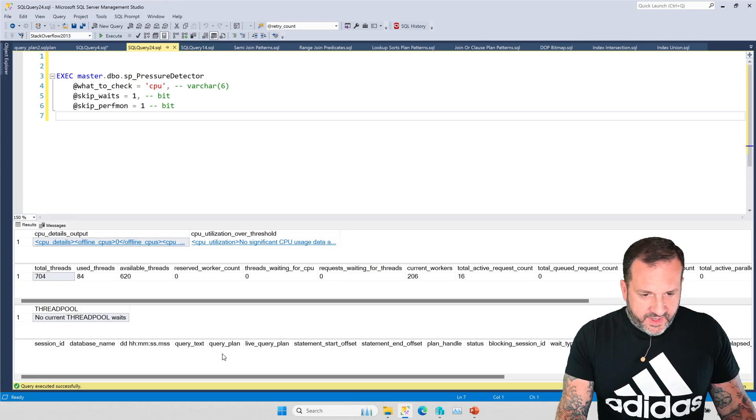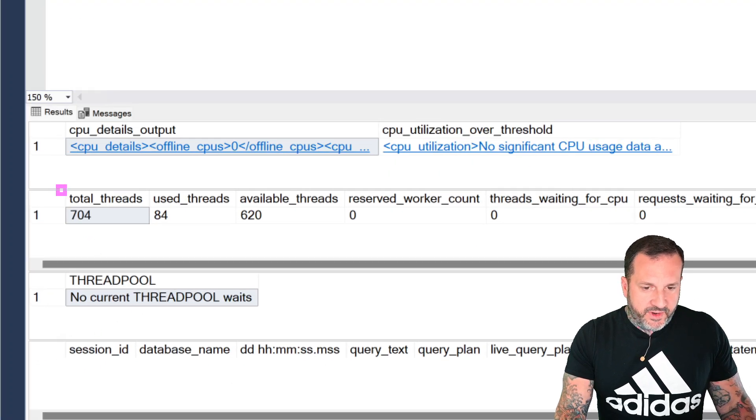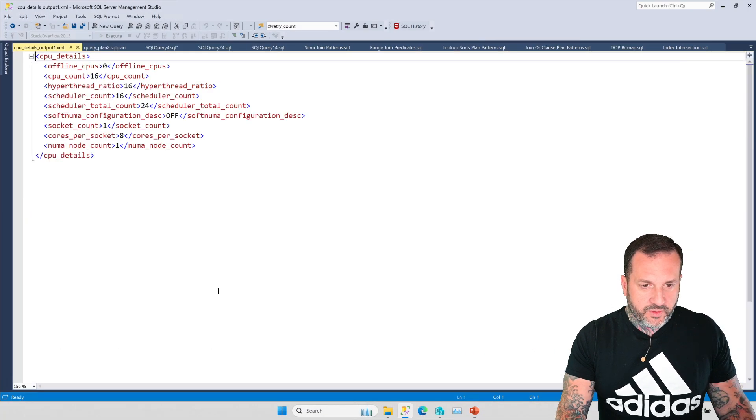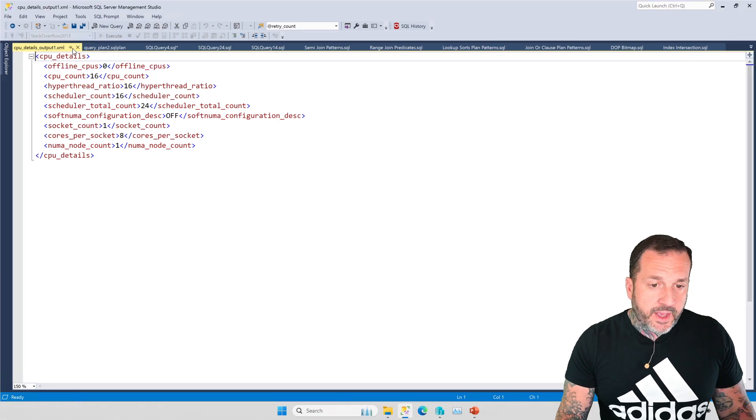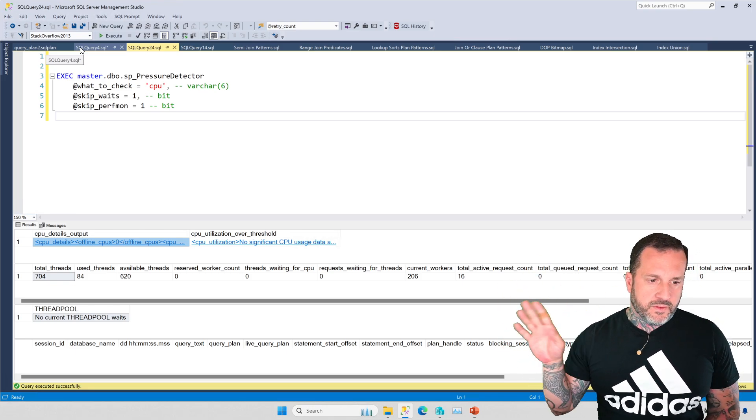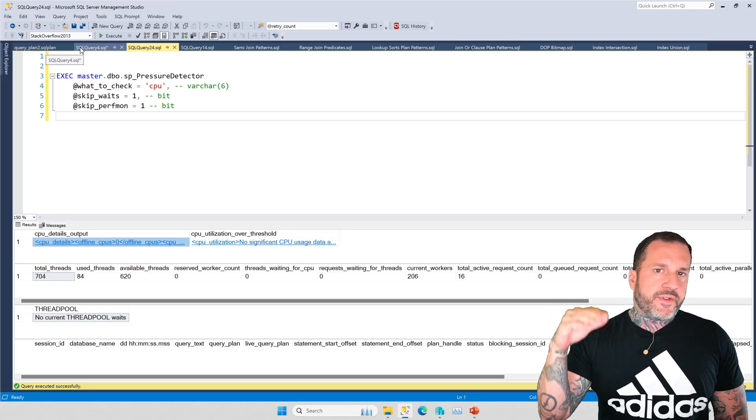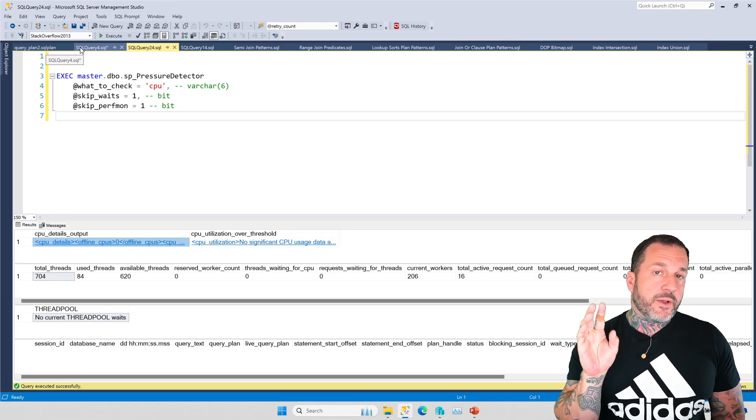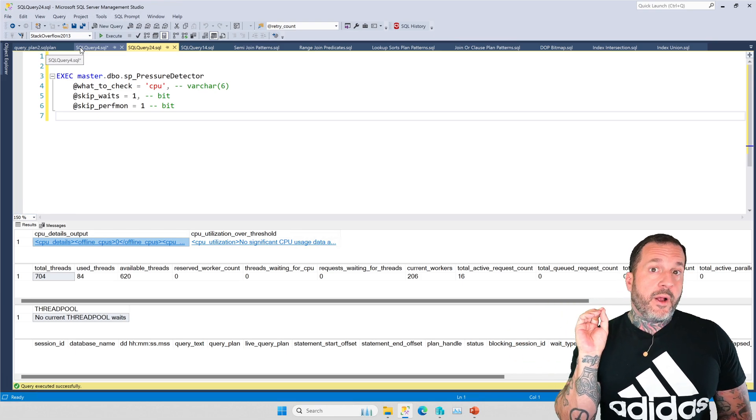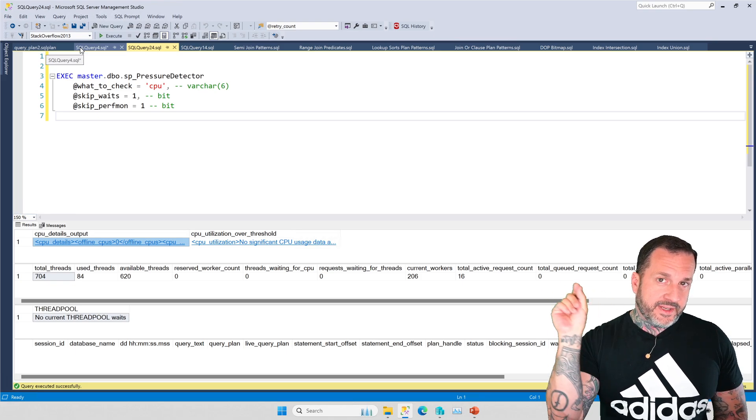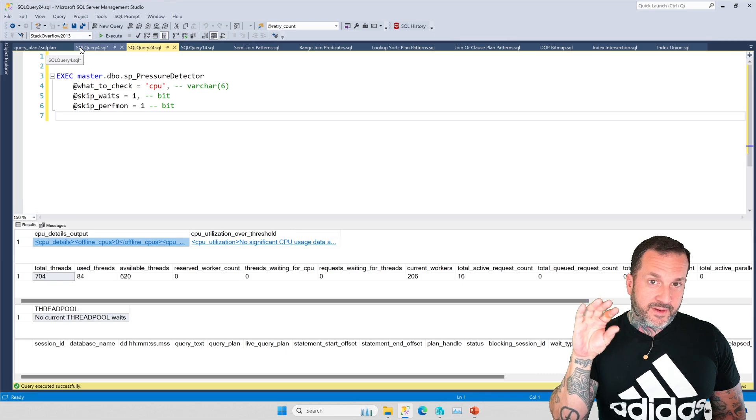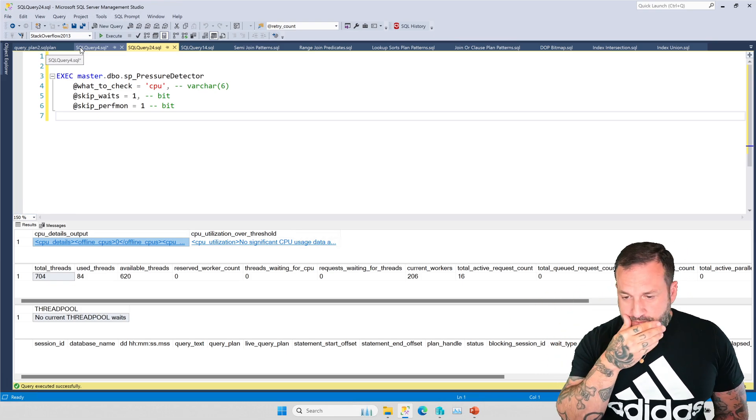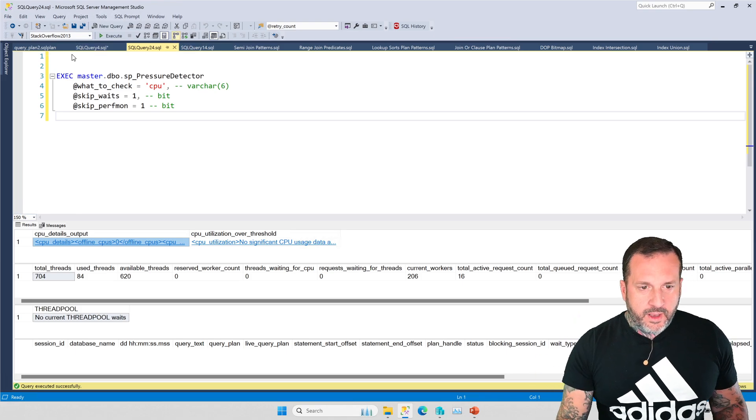I've also got SP pressure detector queued up over here. And what I want to show you up front is there's nothing running. Everything is fine. Everything's cool, but that we have 704 total threads. The reason we have 704 total threads is because I've got 16 CPUs in this assigned to this VM. You could theoretically do something way worse with a query if you had way more CPUs to do more joins with. 315 was just kind of the sweet spot limit for me where I could get that number of joins since SQL Server would actually give me an actual parallel plan.